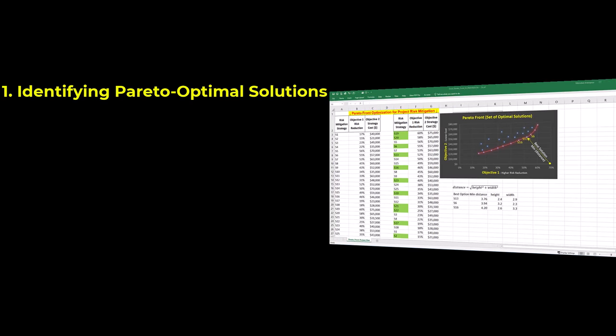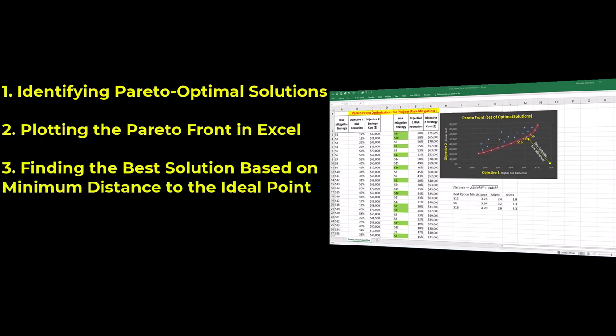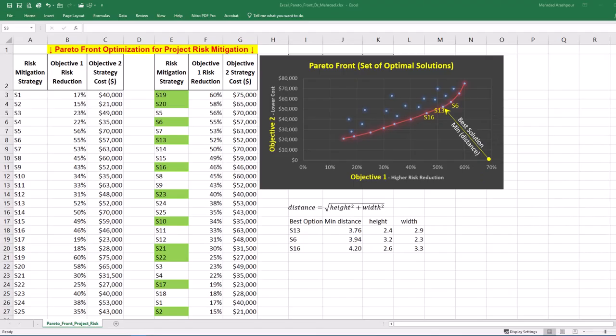Identifying Pareto optimal solutions, plotting the Pareto front in Excel, and finding the best solution based on minimum distance to the ideal point. You can follow along by getting the Excel workbook via the provided link in the description below.